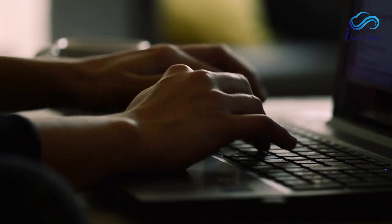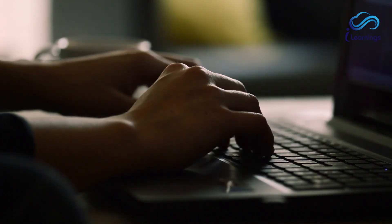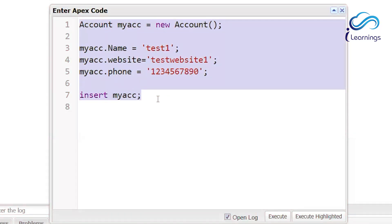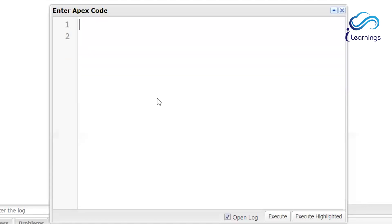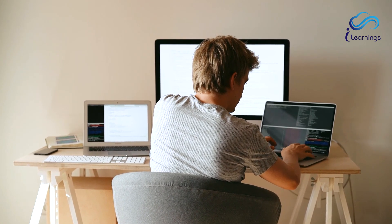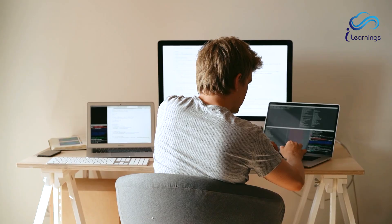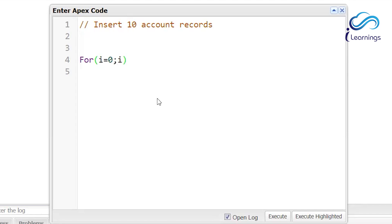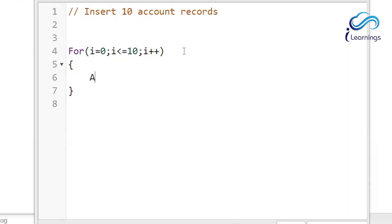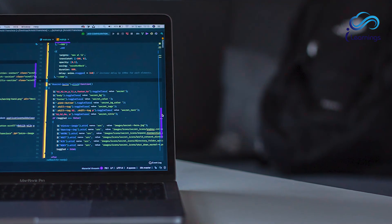Let's perform an update operation. My scenario: I want to insert 10 account records. To do that, we use a for loop: for(Integer i = 0; i <= 10; i++). Inside the loop, I create: Account acc = new Account(), then acc.Name = 'Test' + something, accessing the field. This will execute 10 times.